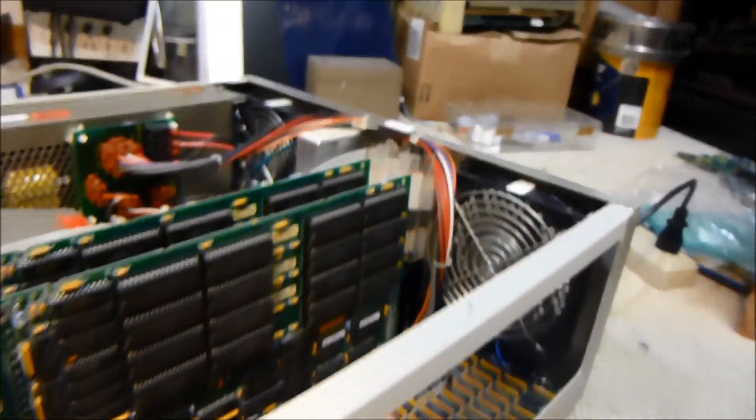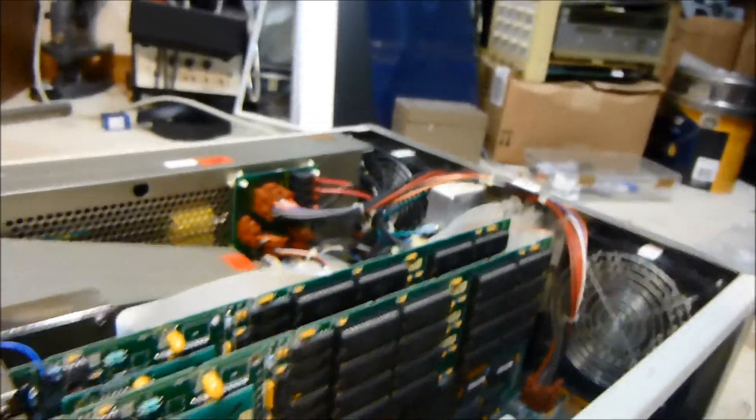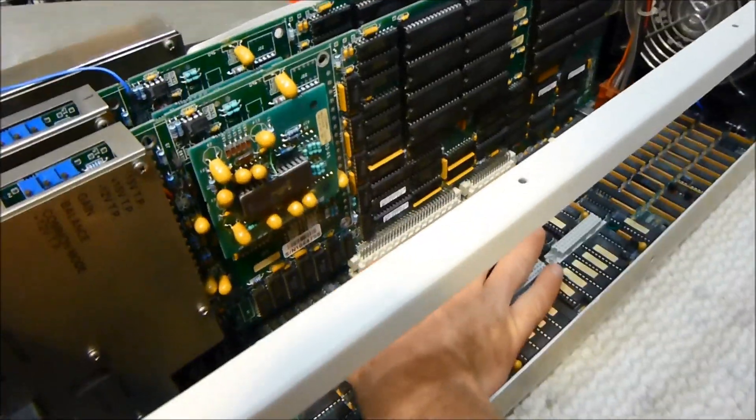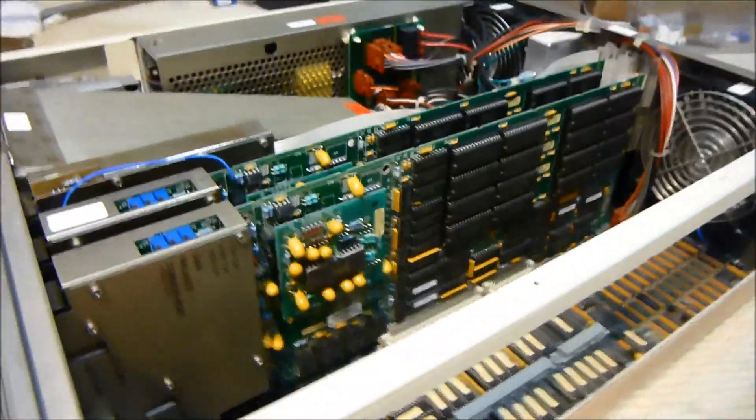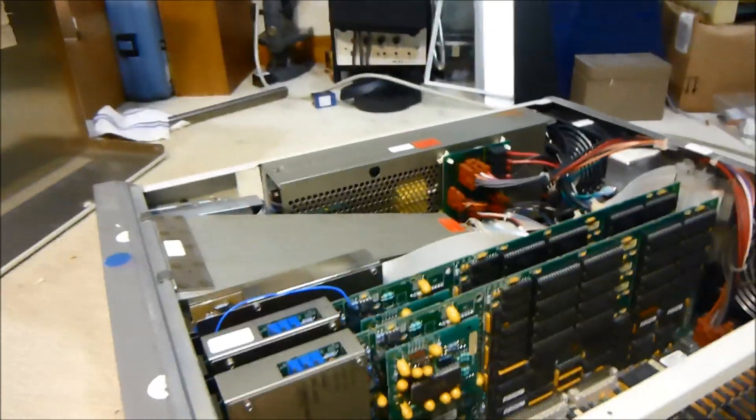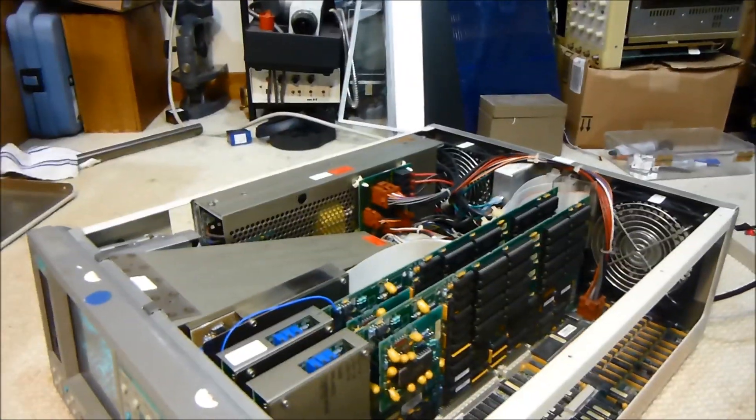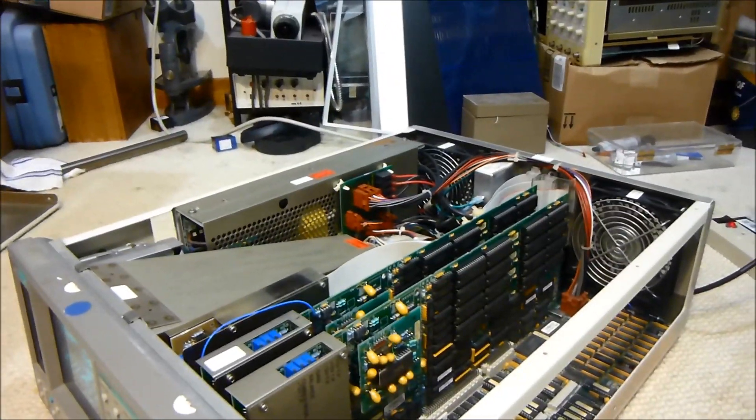So yeah, this is my oscilloscope. Looks pretty nice. It's getting nice and warm in here. It's a good oscilloscope. That's about it. Thanks for watching.